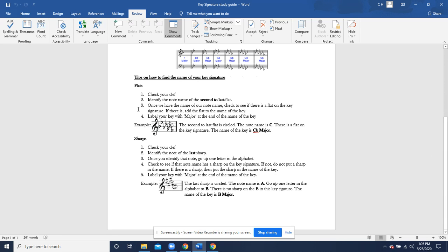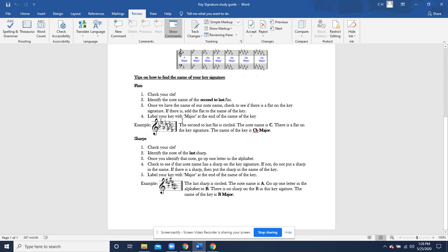Number three, once we have the name of our note name, check to see if there is a flat on the key signature. If there is, add the flat to the name of the key. Number four, label the key with major at the end of the name of the key. Right now, we're just going to be dealing with majors.